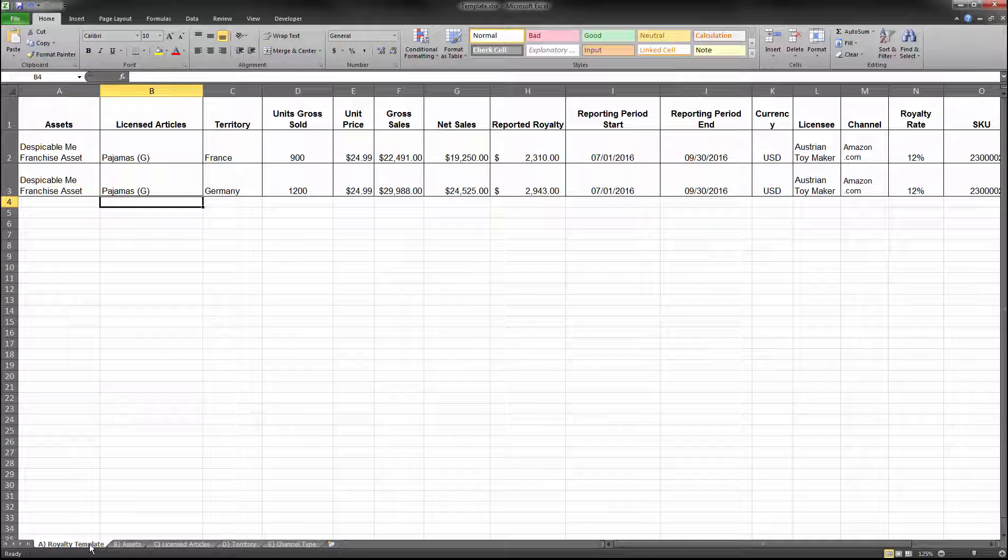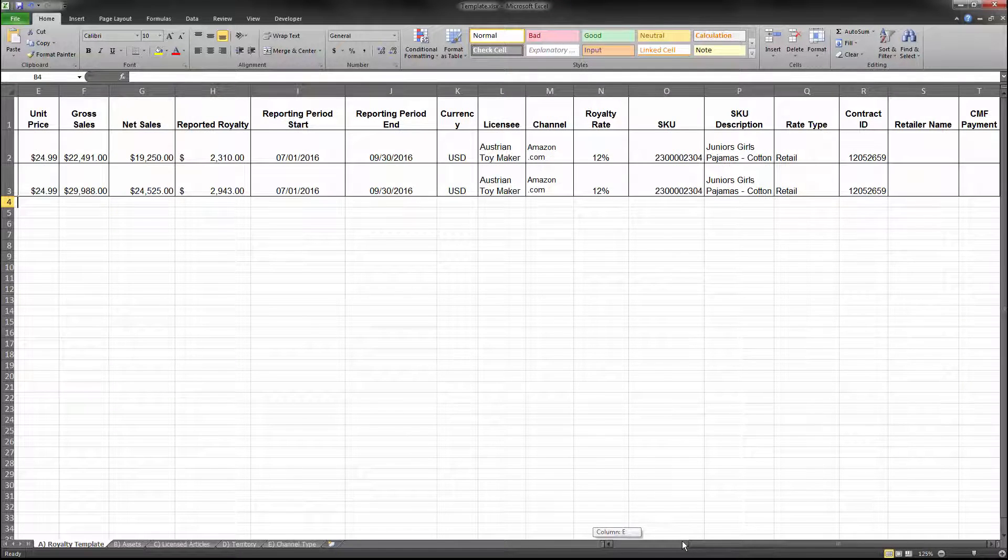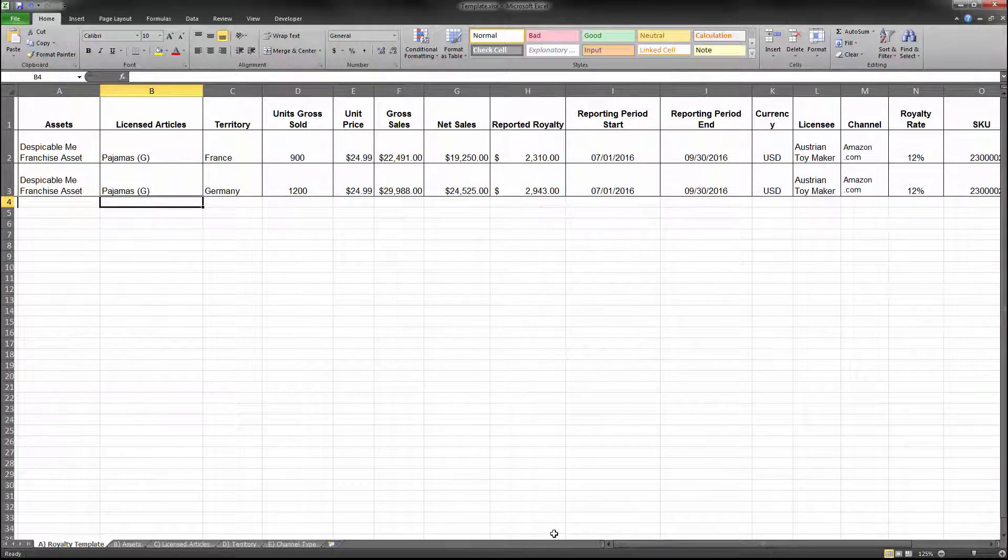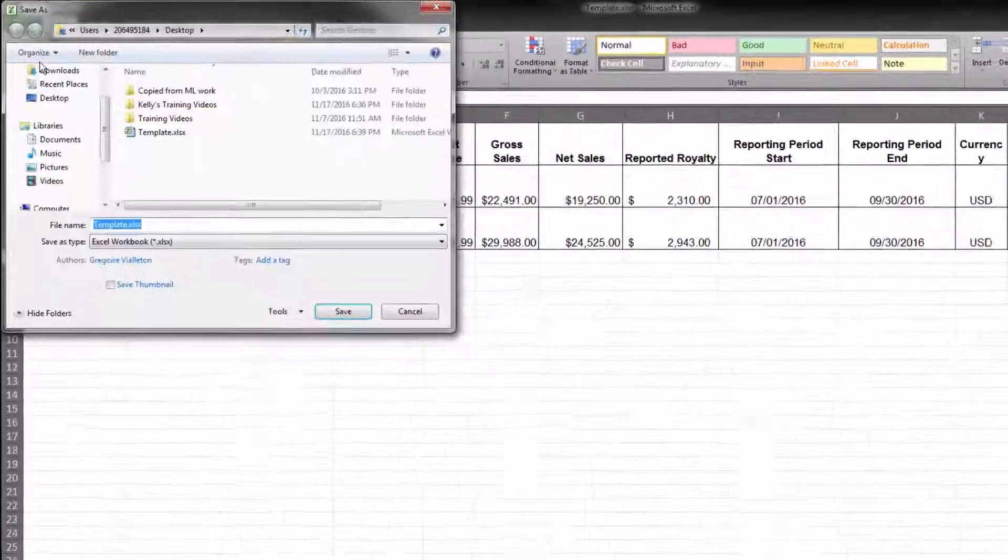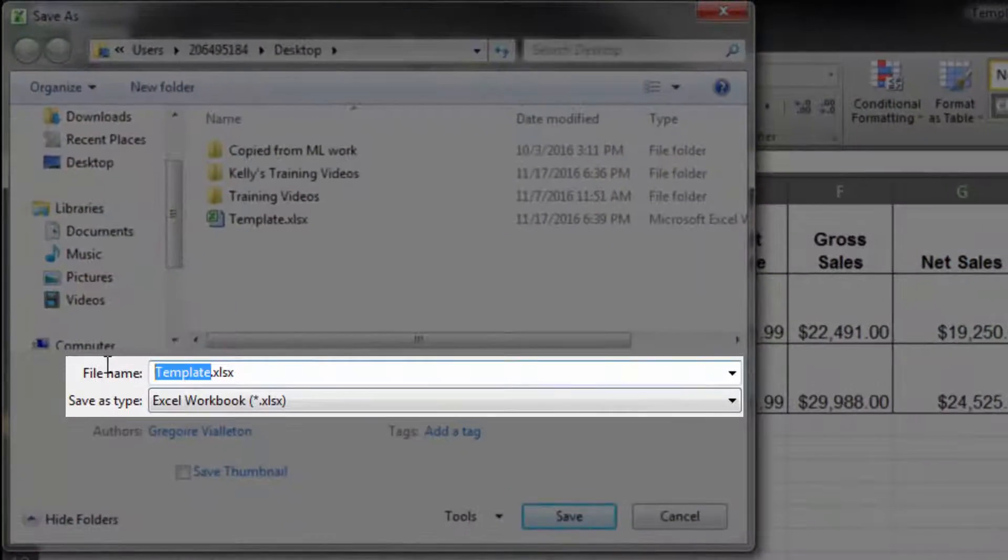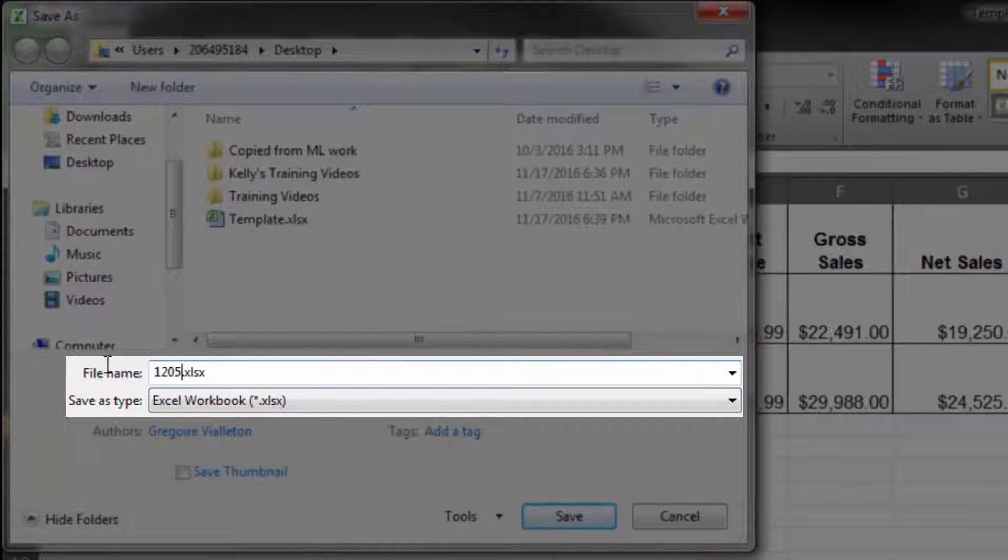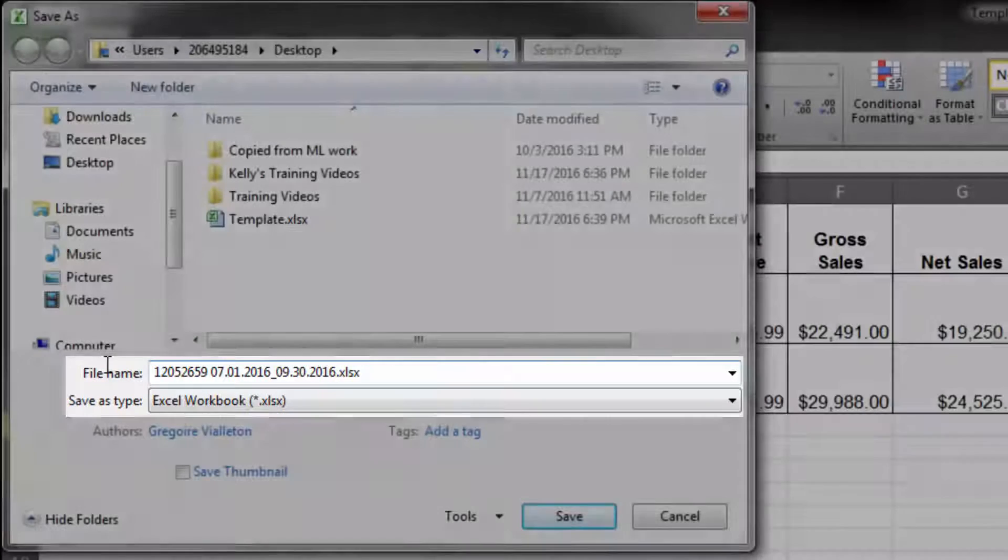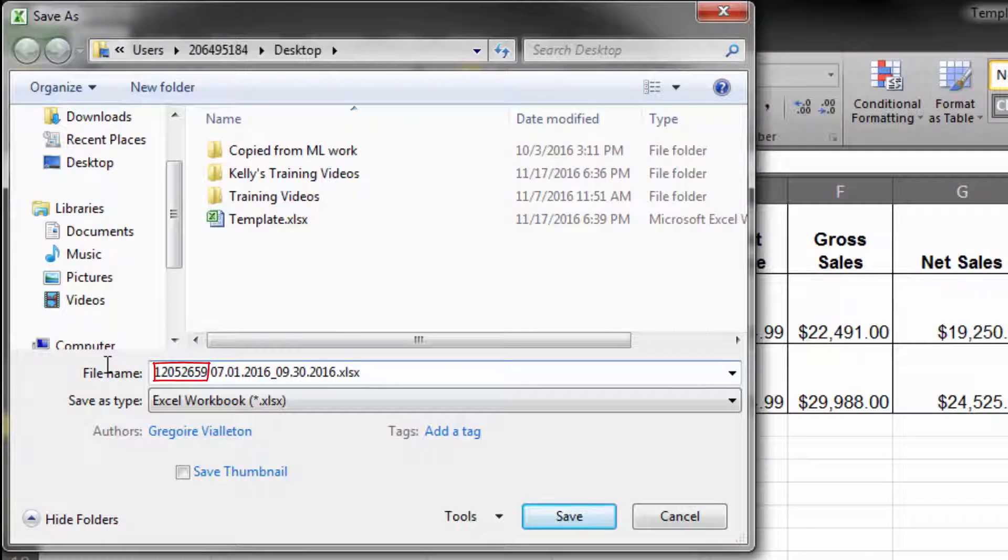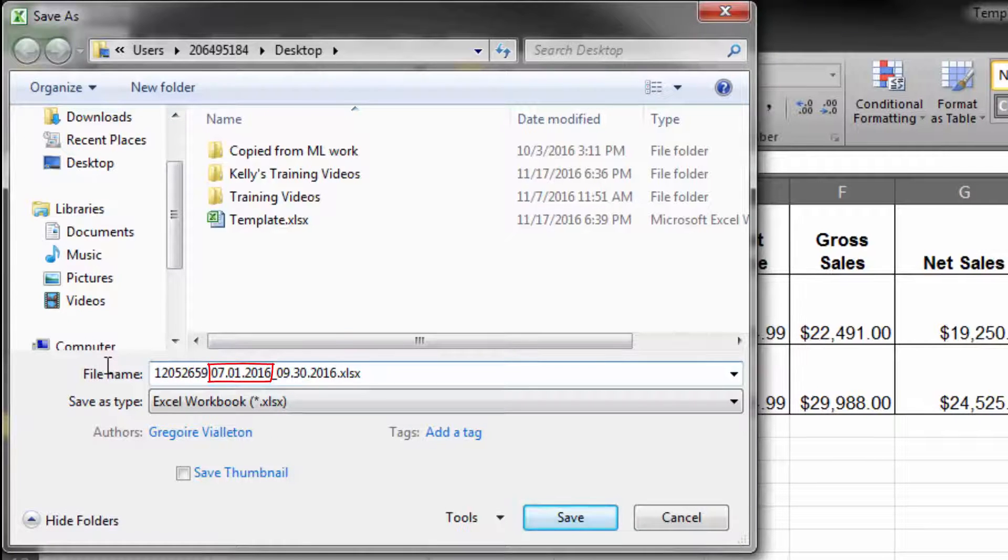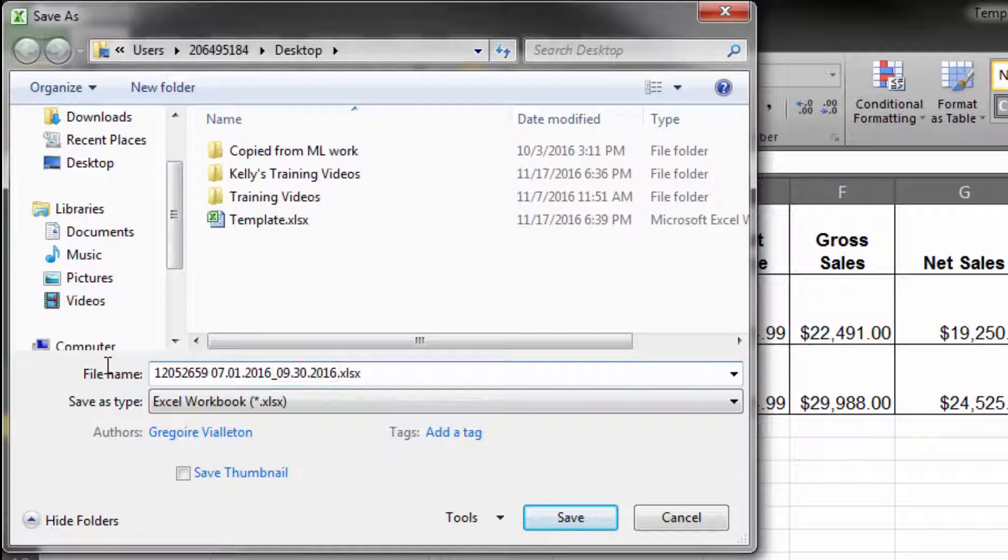Once all required fields are completed and the royalty statement is correctly completed, save the file on your computer. When naming your royalty statement file, please include the contract ID and the statement reporting period in the file name. For example, this is the statement file for contract number 120-526-59 and the royalty reporting period of July 1, 2016 through September 30, 2016.